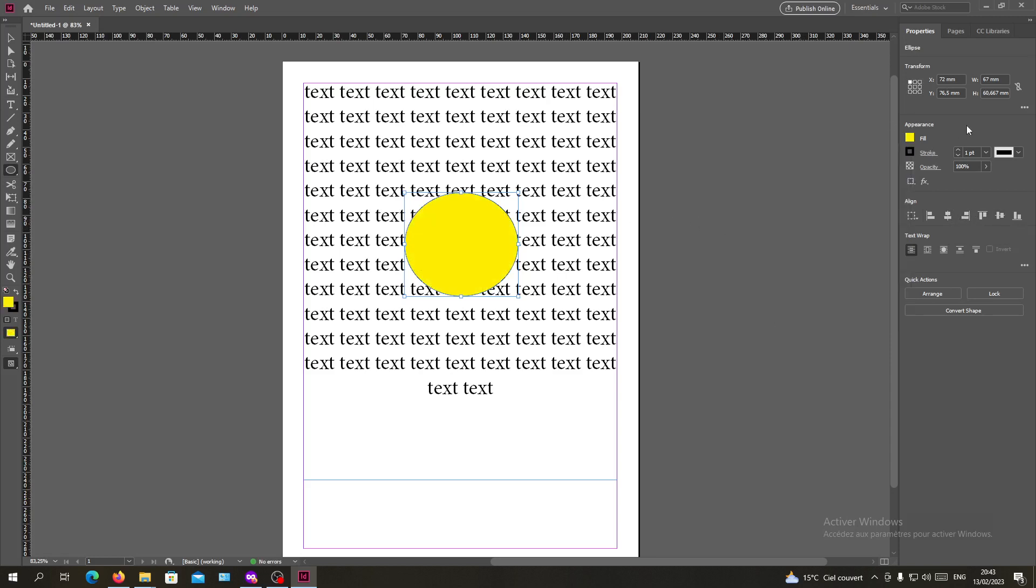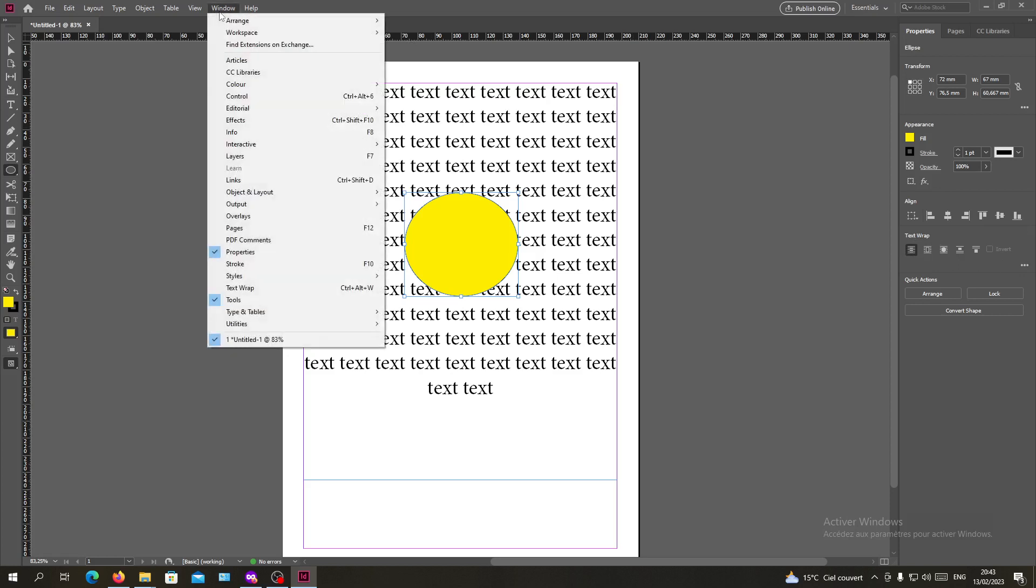So basically now we have our shape. We want to text wrap it, so we go to the text wrap place or section here. If you don't find it, all you can do is go to Window and go to Text Wrap, or you can use the shortcut Ctrl+Alt+W.